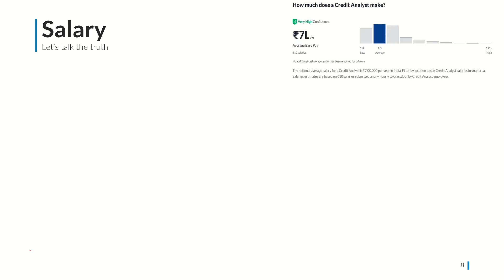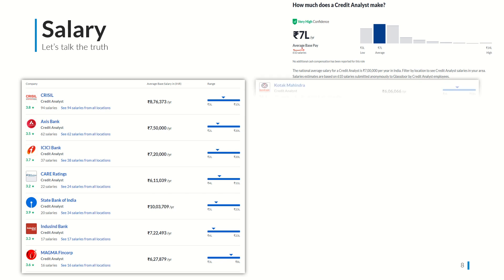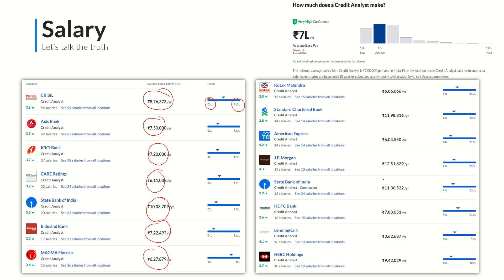Now let's talk about the salaries you can expect as a credit analyst. We are not in a US or developed European economy where you might expect 30-50 lakh rupees per annum for this role. On average in India, you will land a job of around 7 lakh rupees per annum as a base salary. If you're very good, you may get 10-12 lakh; if average, around 4-5 lakh. Companies like CRISIL pay around 8-9 lakh on average, with a range from 3 lakh to 15 lakh at the higher end.